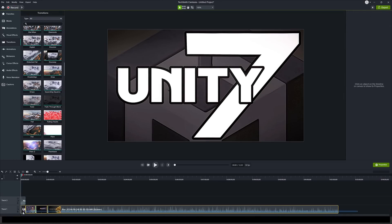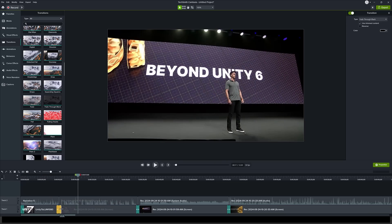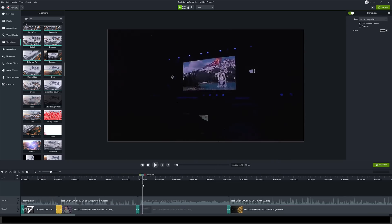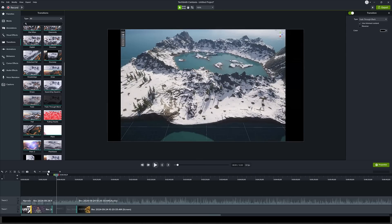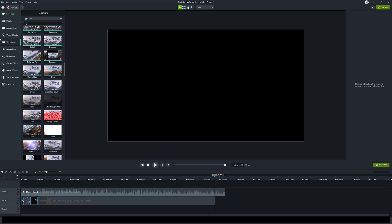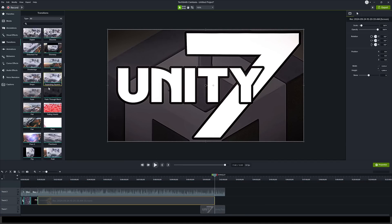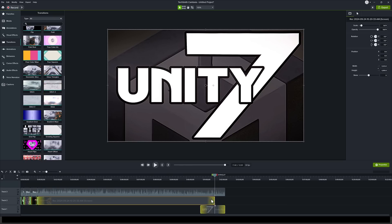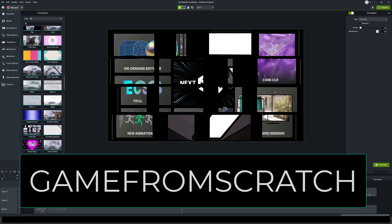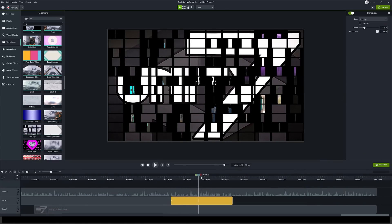Special thanks to TechSmith Camtasia for sponsoring this video. It's literally the software I use to create this video and about 99% of the other videos since I started this channel. It's got all the tooling I need for screen capture, editing, and so on. There's a fully functioning version with a watermark on export, or you can buy it and use the code 'gamefromscratch' at checkout to save 15% off.